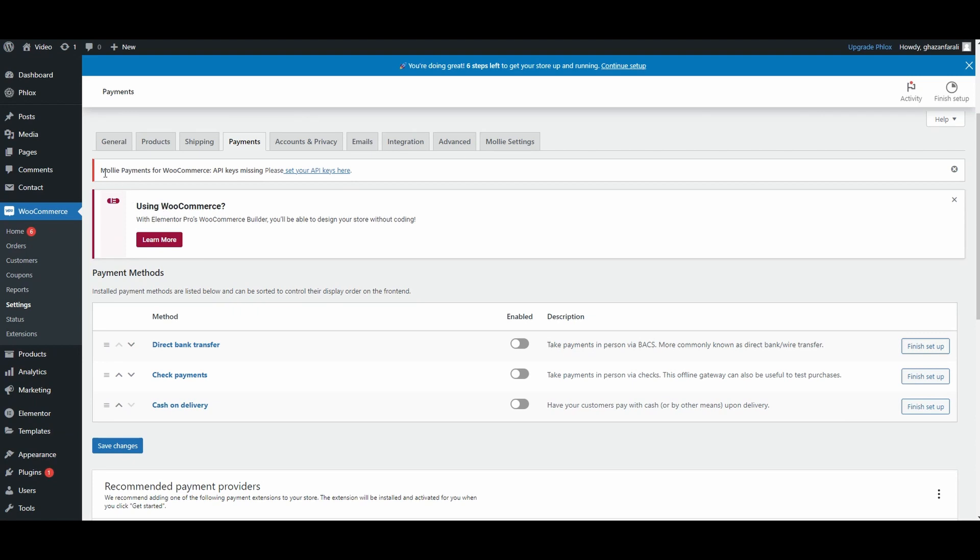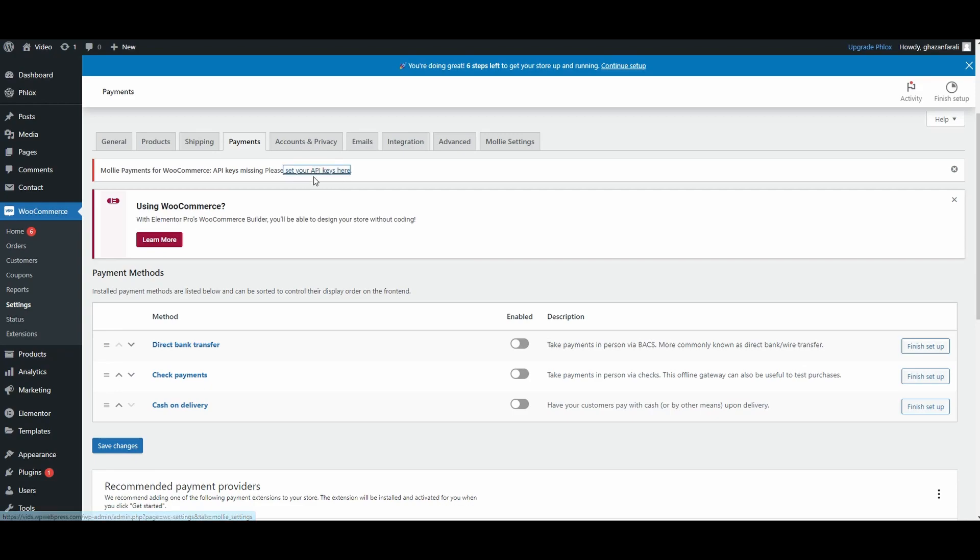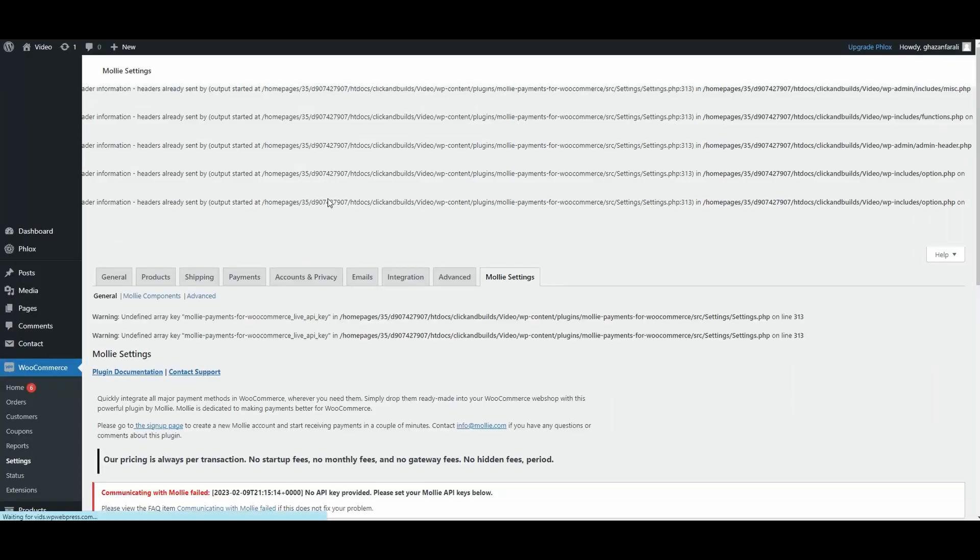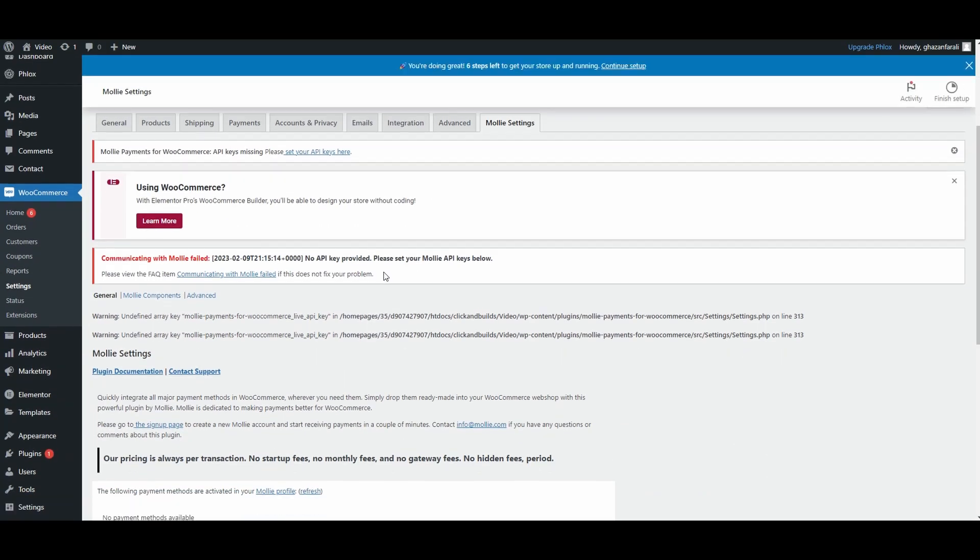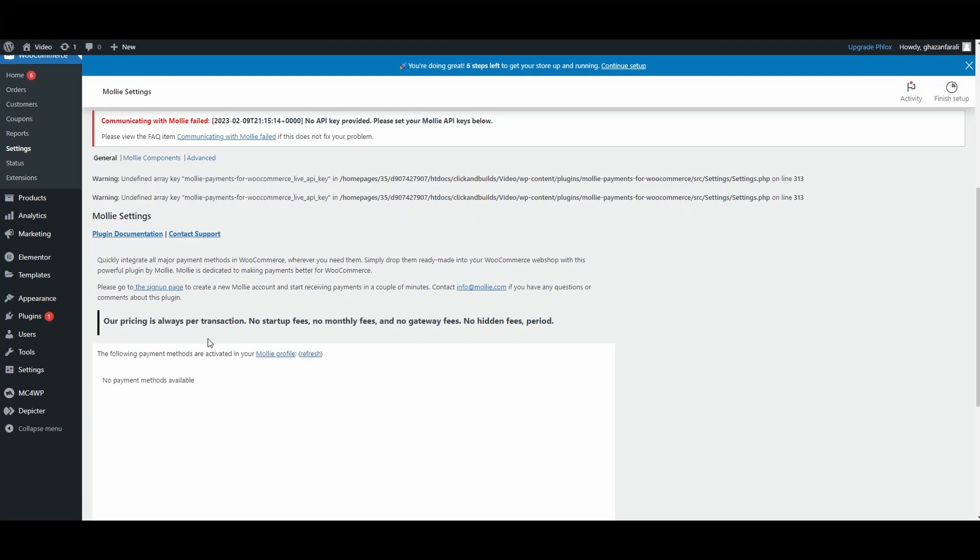For that, you will have to click here where it says 'please set your API keys'. Once you click here, you will be redirected to this page.